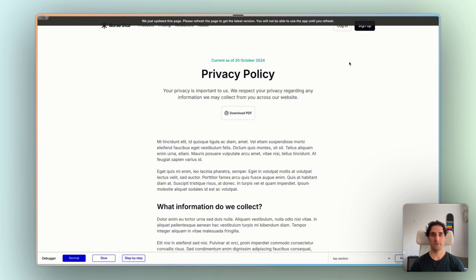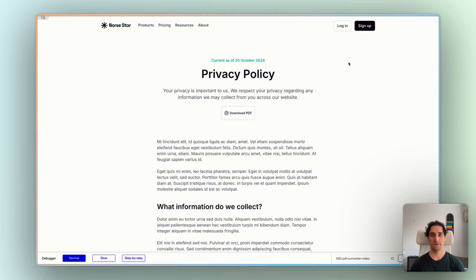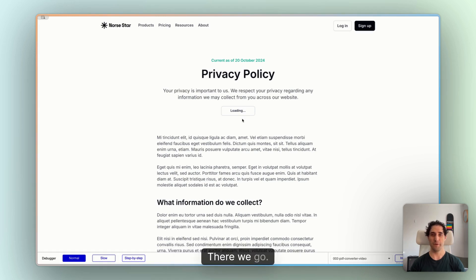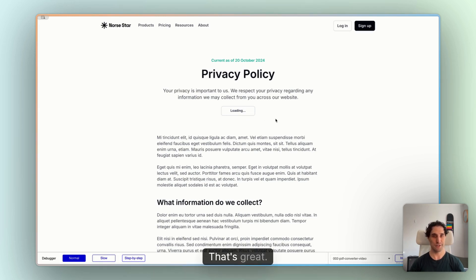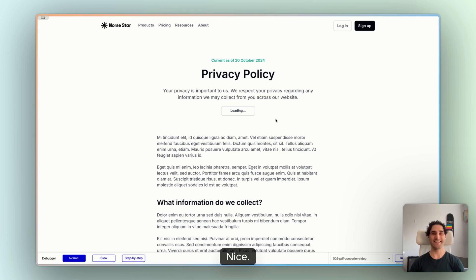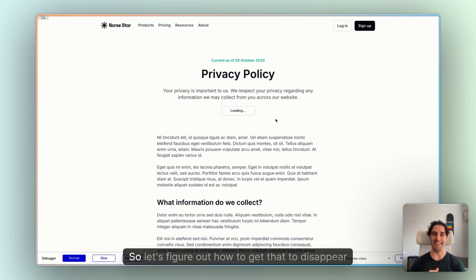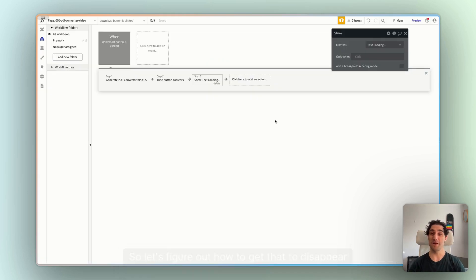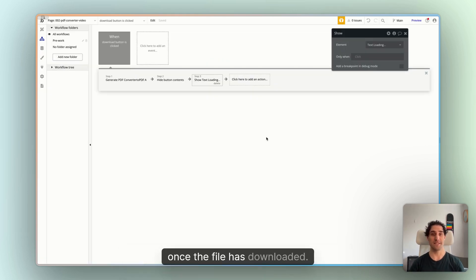Refresh the page. All right. I'll click download PDF. There we go. Our button's changed to loading. That's great. Something's happening. And the PDF downloads. Nice. But the loading still stays. So let's figure out how to get that to disappear once the file has downloaded.